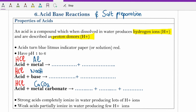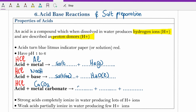When you react an acid with a metal you get a salt plus hydrogen gas. When you react an acid with a base you get a salt plus water — remember the salt is initially in solution, but once you evaporate the water you can form your solid salt. When you react a metal carbonate with acid you get a salt plus carbon dioxide gas plus water as a by-product.